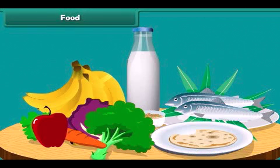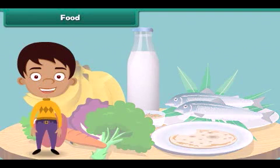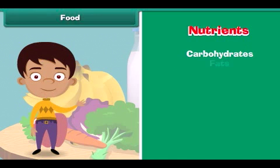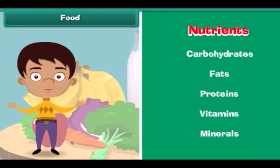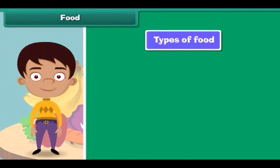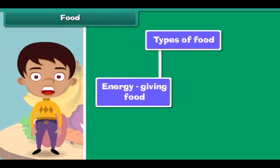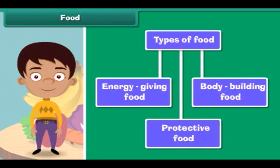We eat a lot of variety of food. Food is made up of nutrients like carbohydrates, fats, proteins, vitamins and minerals. The human body requires three types of food: energy giving food, body building food, and protective food.